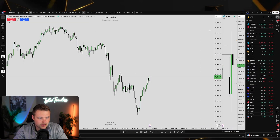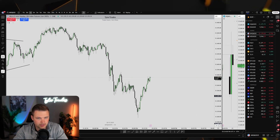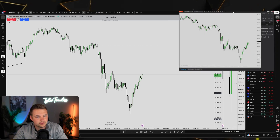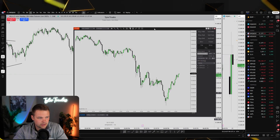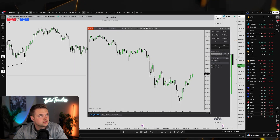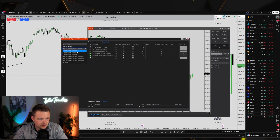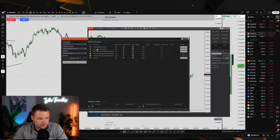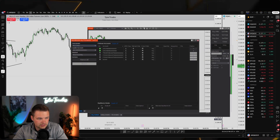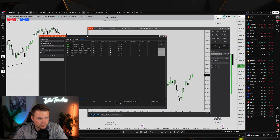Let me show you an example. I'll come over here to micros for this demo. I'm going to change things in Replicanto: change the leader account to Apex, toggle off the Tradeify accounts, and set it up to copy trade Apex accounts. I'll change the instrument to micros for this example.